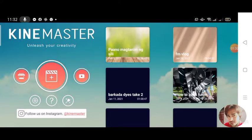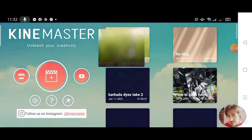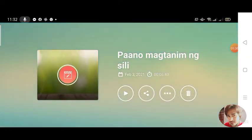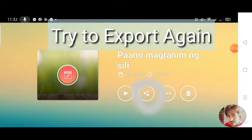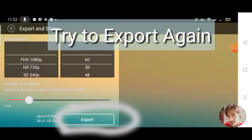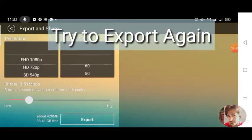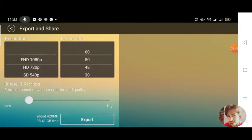Then back to the video project na in-edit mo. Then export it again. Pili lang kayo sa 48, 50, or 60 — pero piliin nyo 60.